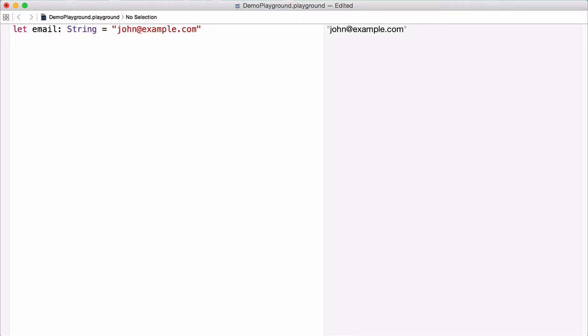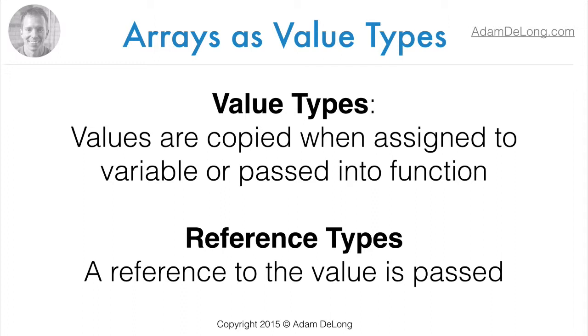Var versus let is pretty straightforward when it comes to value types like strings and integers in Swift, but it gets a little more complicated when we're dealing with reference types. Let's define the difference between value types and reference types in Swift. In Swift, there are two different kinds of types: value types and reference types.